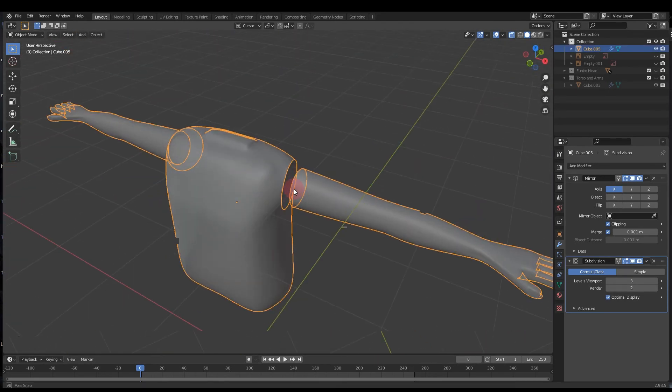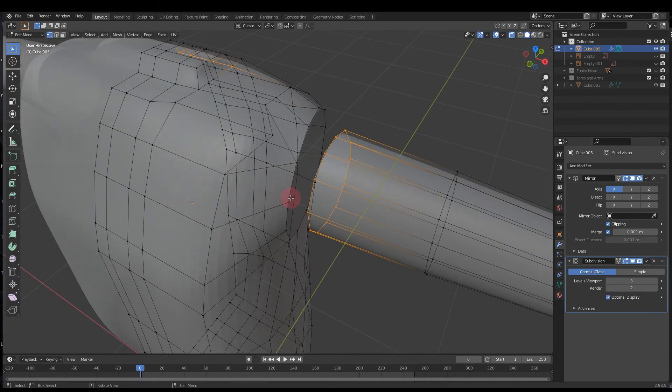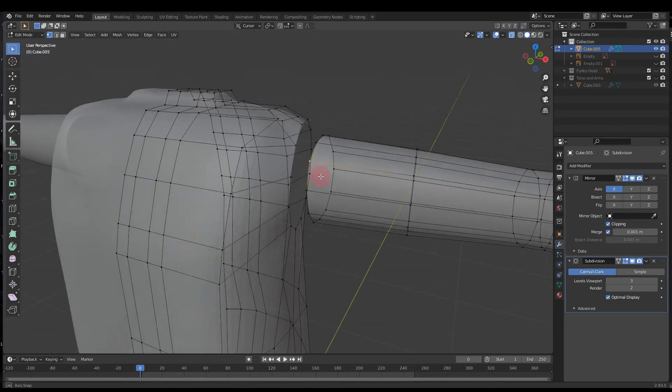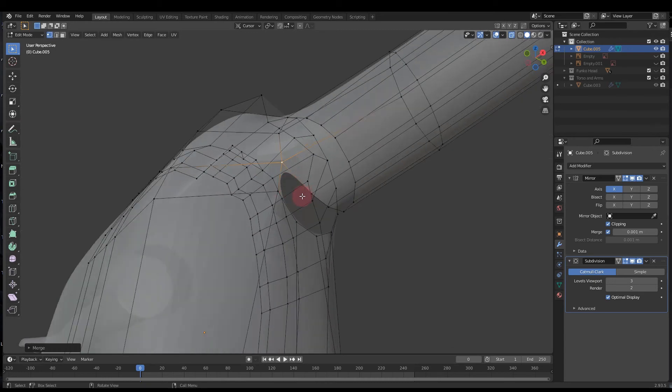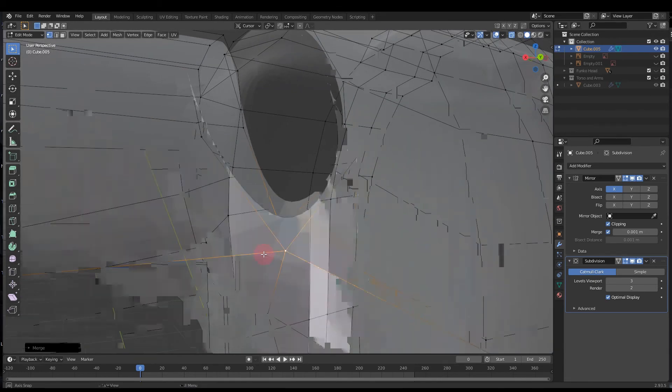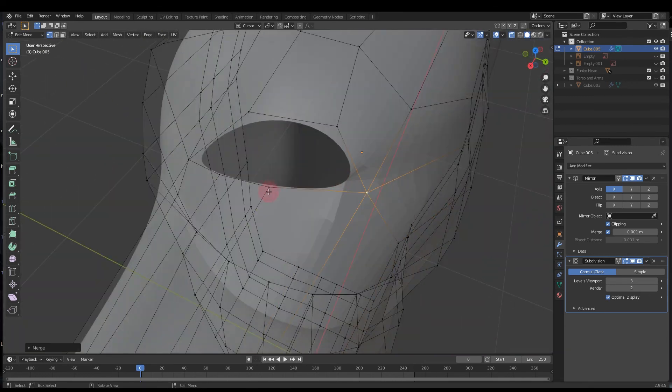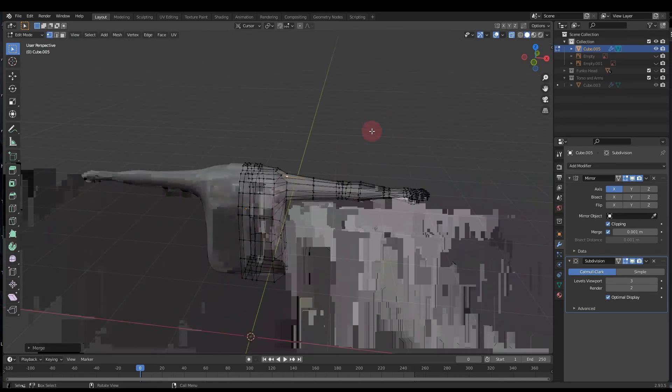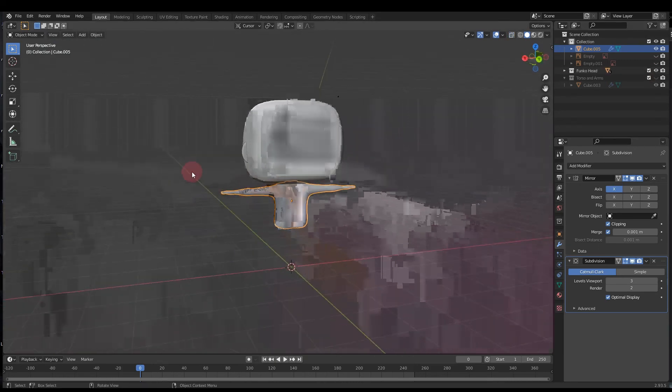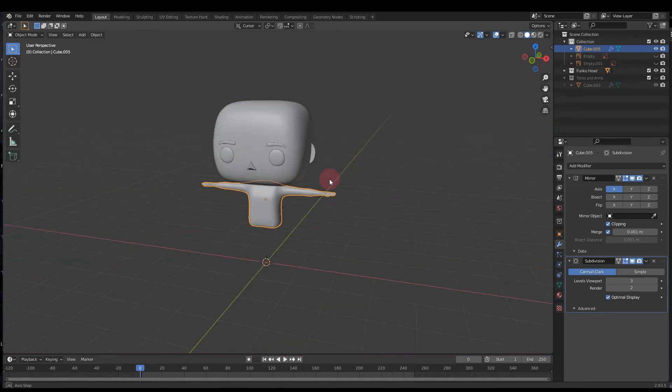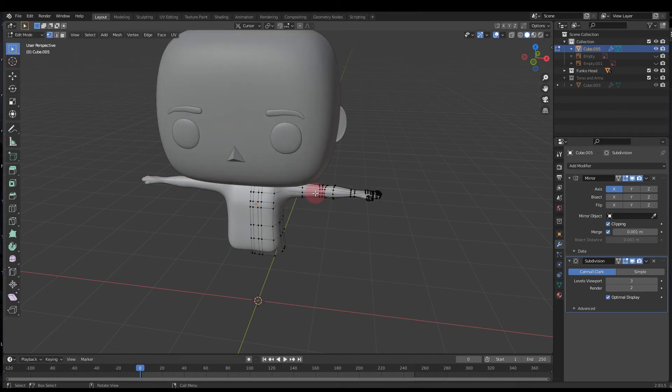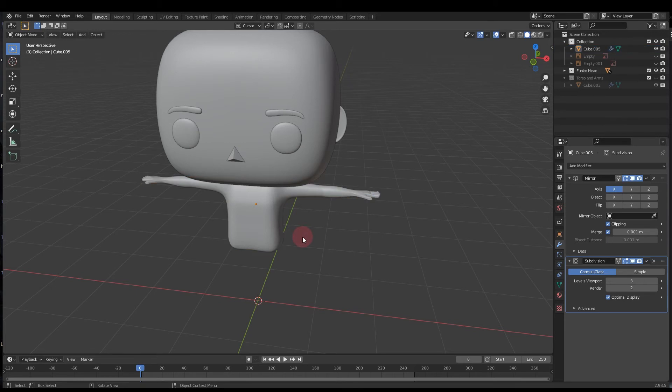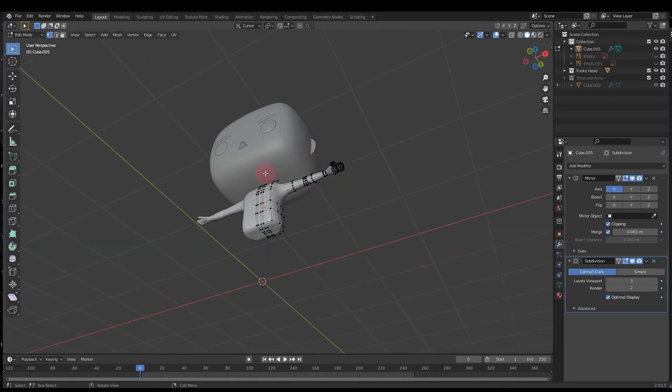Tab into edit mode, go on to the vertices, and now we should have the same number of vertices if things went according to plan on the arm as we do with the torso. So with these we can just do our old merge to center trick and then your arms should be joined to your body. And your dude is looking pretty decent. I think the arms are going to be just scaled a little bit longer on ours. We might end up with a slightly taller Funko Pop, but we can go in and edit those as well if need be later on.